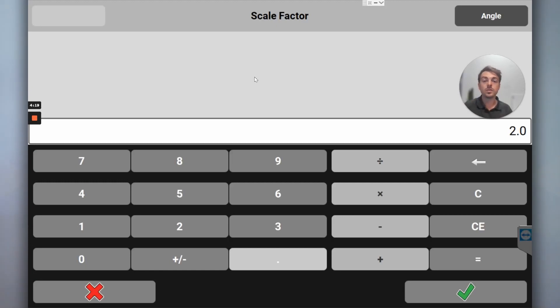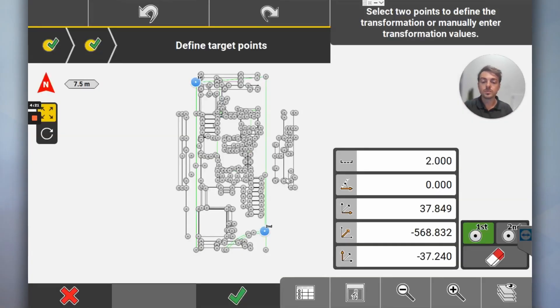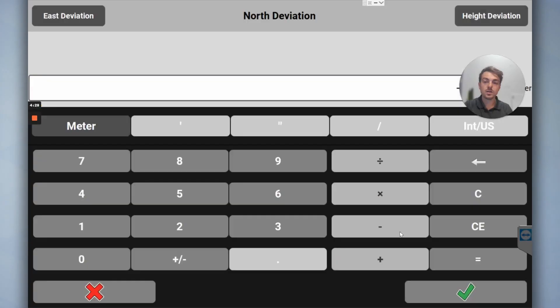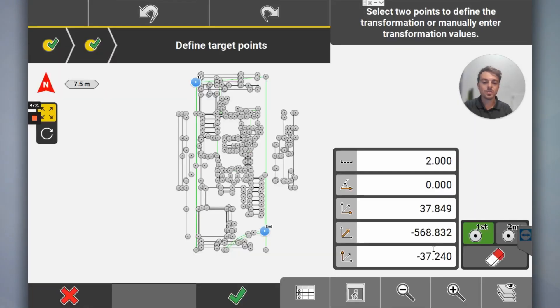If that was 2.1 or something I'd be a bit worried, but it's a perfect two times of drawing. And then you've got how much we've had to move it east, and how much we've had to move it north, and then how much we've had to move it in height.